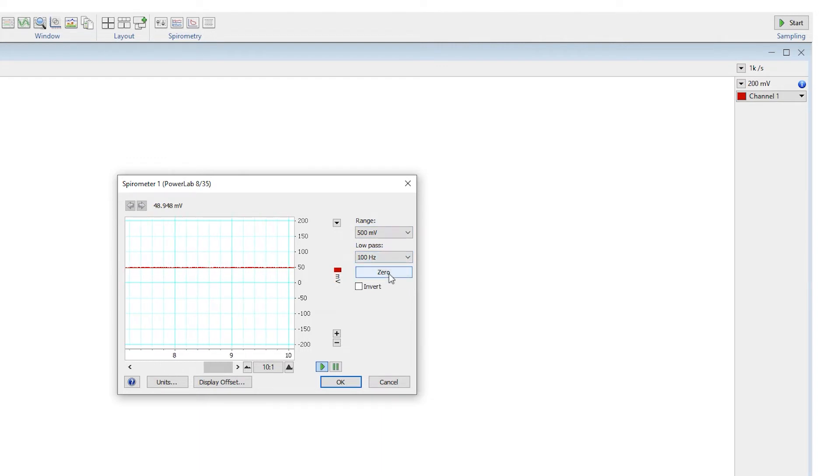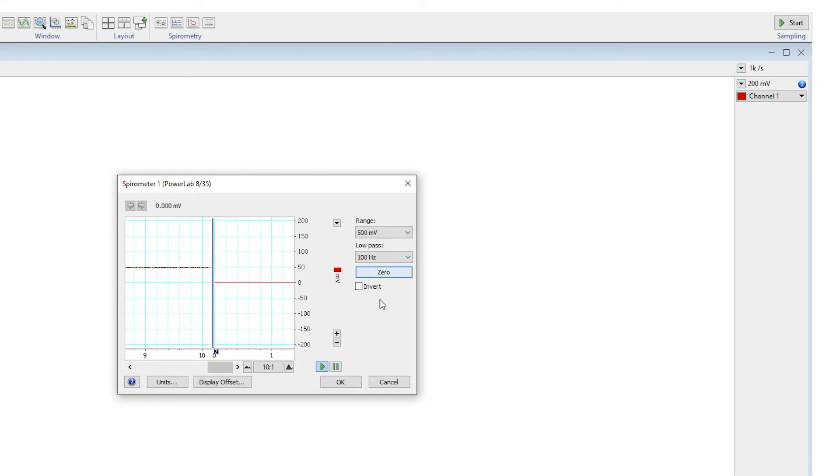Once the flow head is ready to be zeroed, the zero button can be clicked. Once zeroed, click OK.